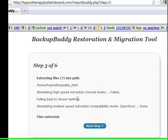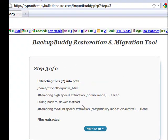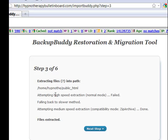Now I've found on all of these that I've set up so far, the extracting files in the path attempting high-speed extraction always fails. But if you look down it says the slower method is done, so files were extracted successfully.